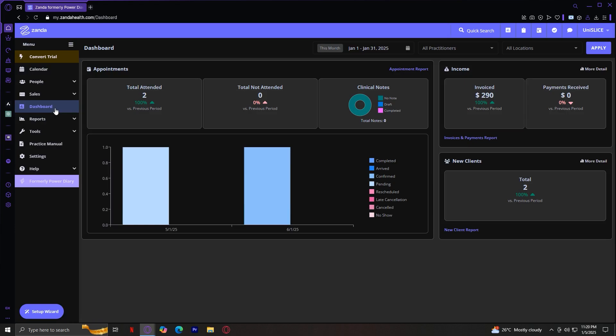We also touched on the telehealth integration, which is becoming increasingly important in today's world. With ZandaHealth, you can provide secure, virtual consultations without needing to rely on third-party tools. Everything is built right into the platform, making it easy to provide healthcare anywhere.